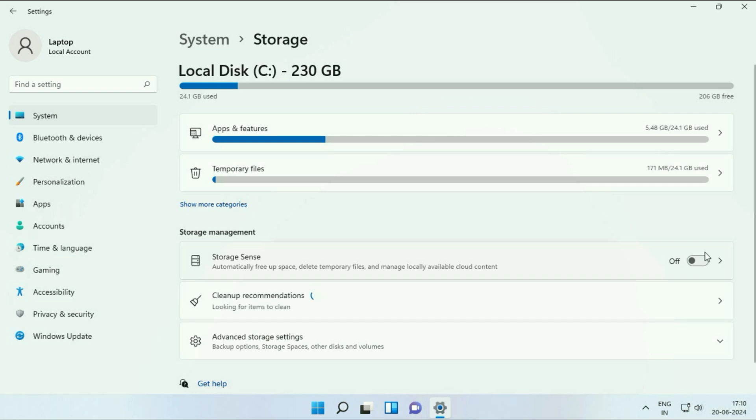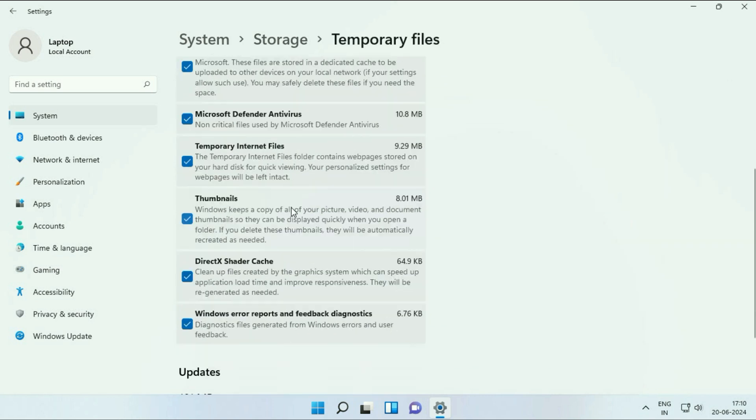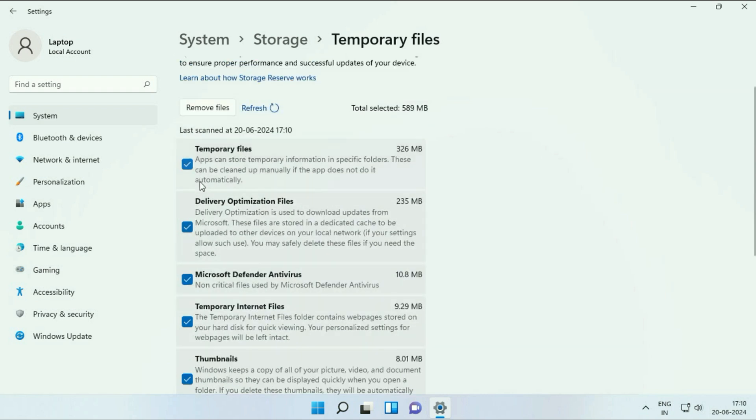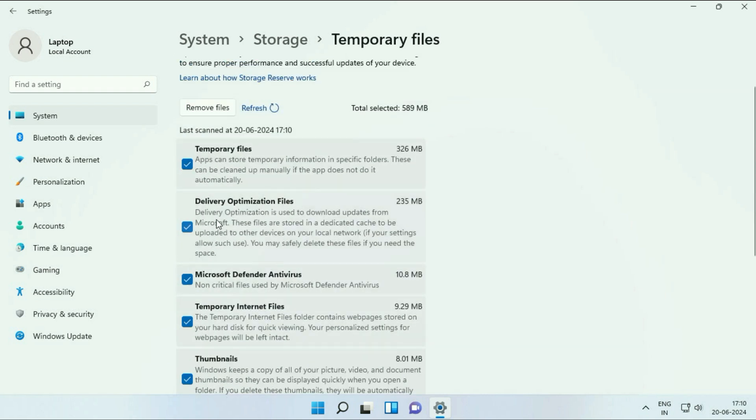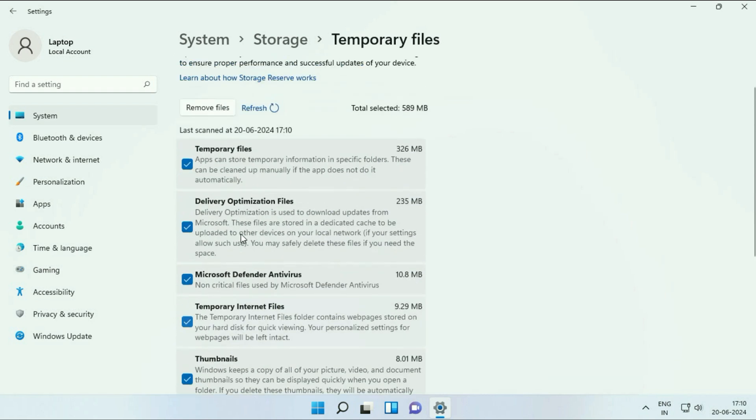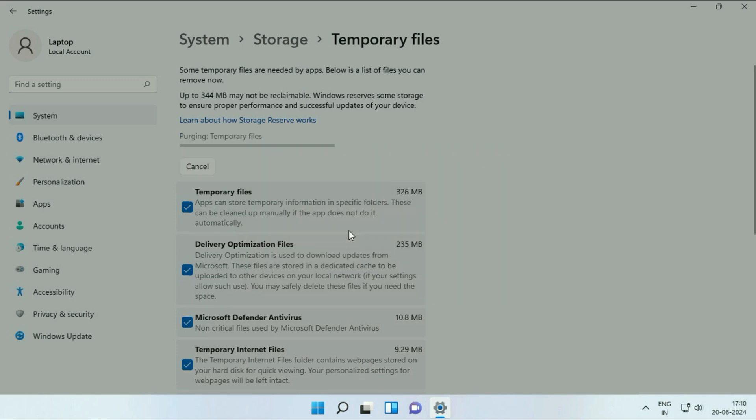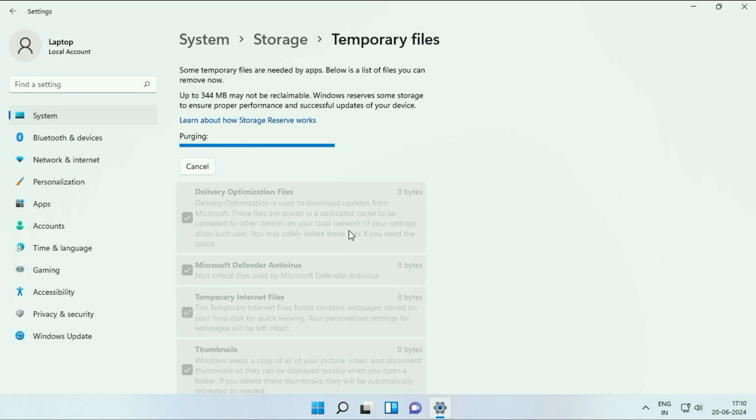First, delete all the temporary files you have in your system. Click on Temporary Files. Select all the options - these are the temporary files in your system. Then click Remove Files, click Continue. This will remove all the temporary and unnecessary files from your system.